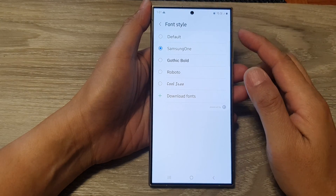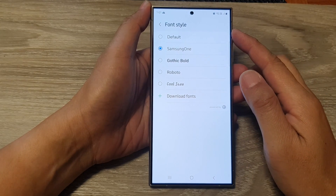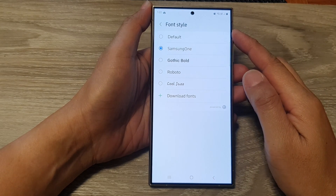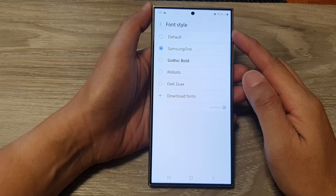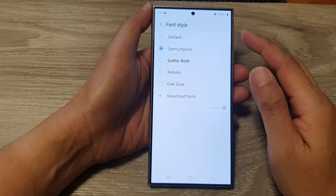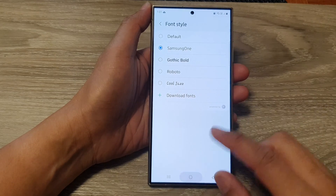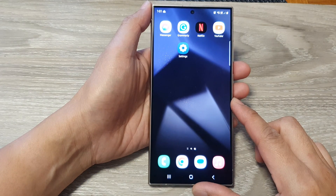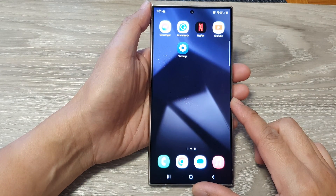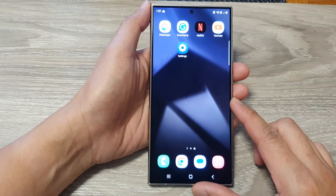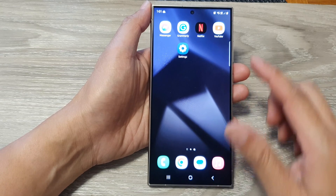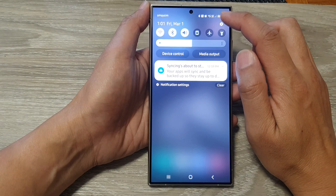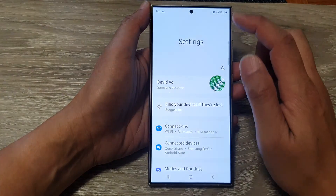How to download more font styles for your phone on the Samsung Galaxy S24 series. First, tap on the home button to return back to the home screen. From the home screen, swipe down at the top then tap on the settings icon.